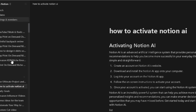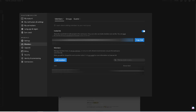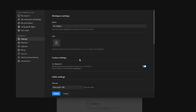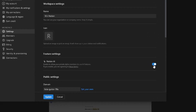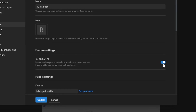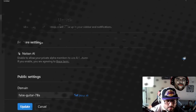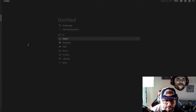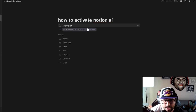If you already have access to Notion AI and don't even know it, come over to Settings in the left-hand side column, go to Workspace Settings, and it'll say Notion AI — just toggle that on and you'll have access to Notion AI.